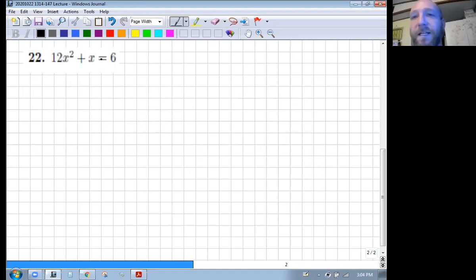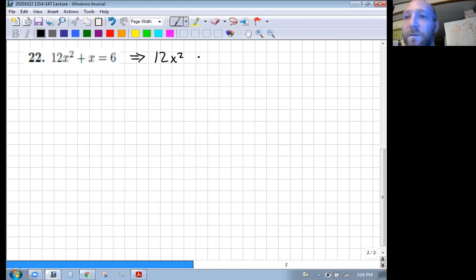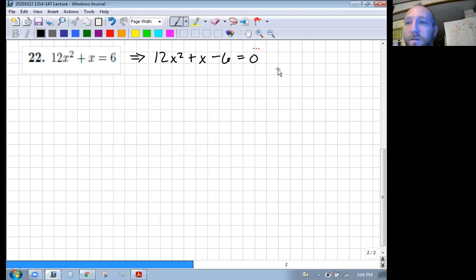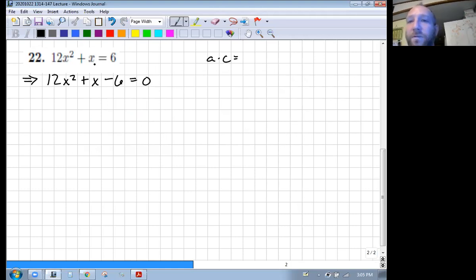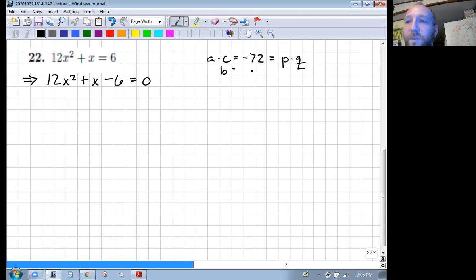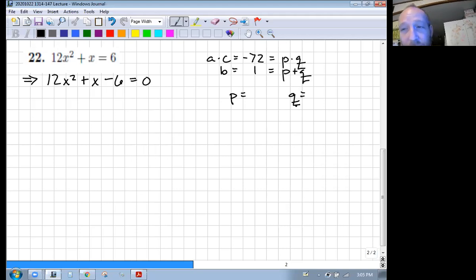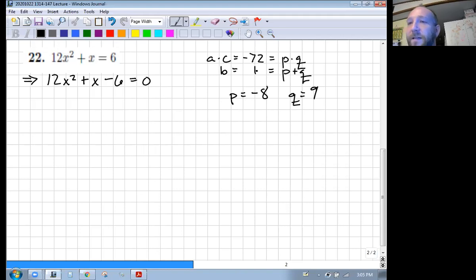For this next problem, we want to set it equal to zero so we can use the zero factor property. Subtract six from both sides. Since we got a 12 here and there's no number we can factor out of everything, let's use our trick again. 12 times negative 6 is negative 72. b here is one. Two numbers that multiply to give us negative 72 but add to give us one would be negative eight and positive nine — those work.